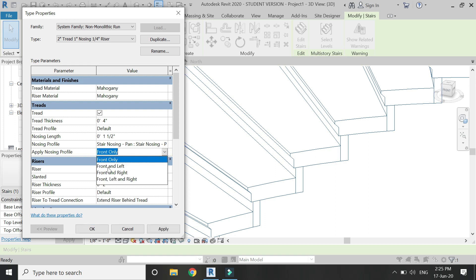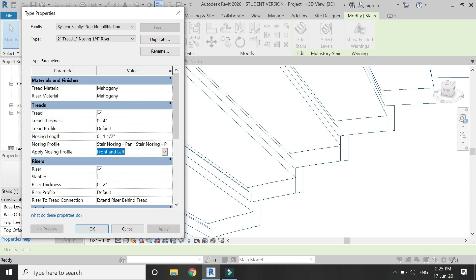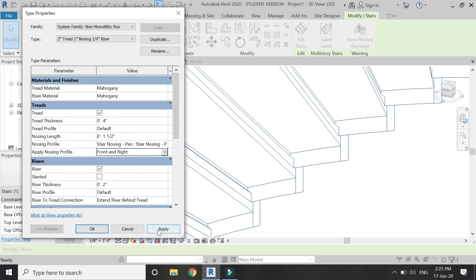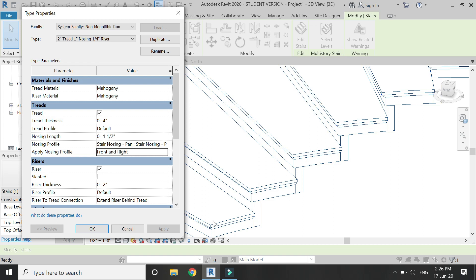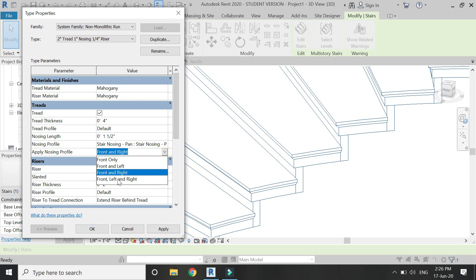You can change the placement of the profile. For example, I am going to place it on the front left and right, so you can see in the video how the profile is changing its positions.